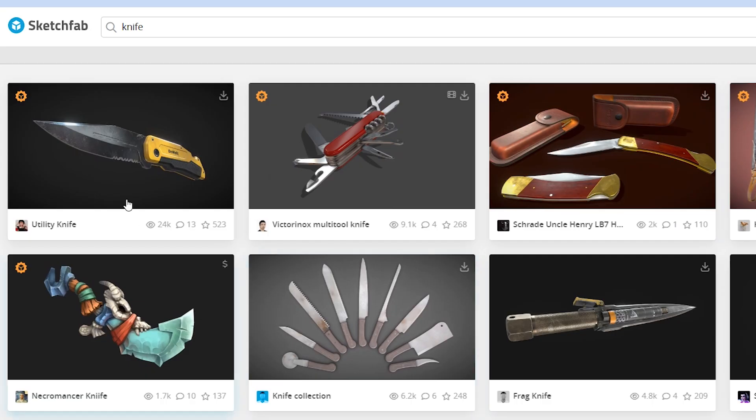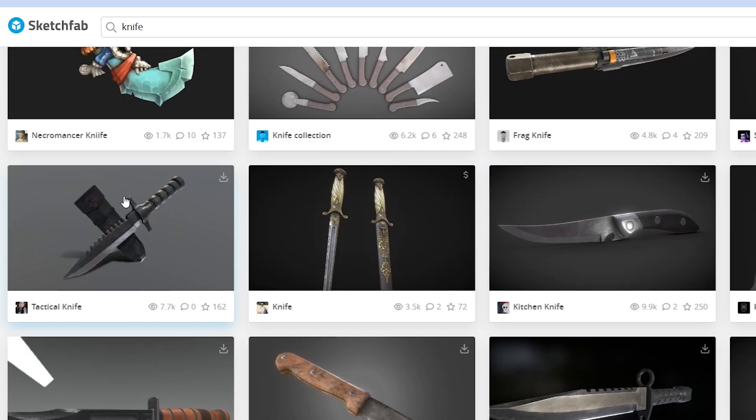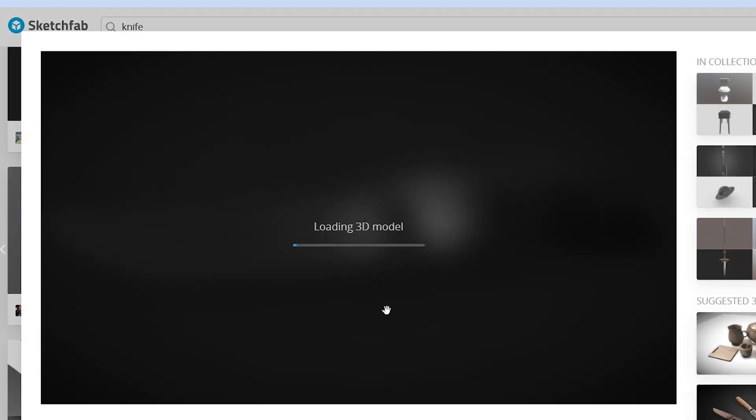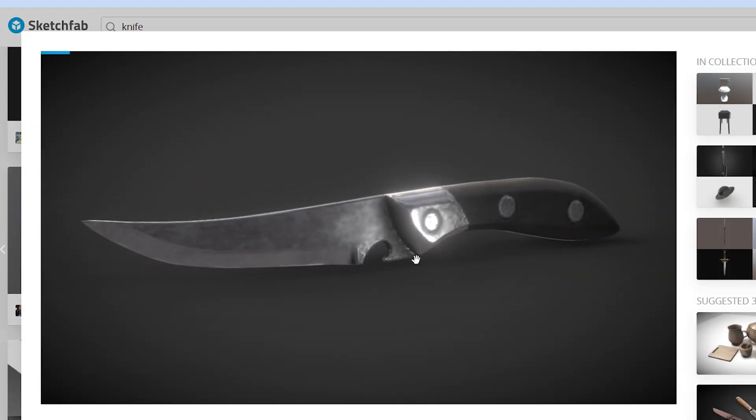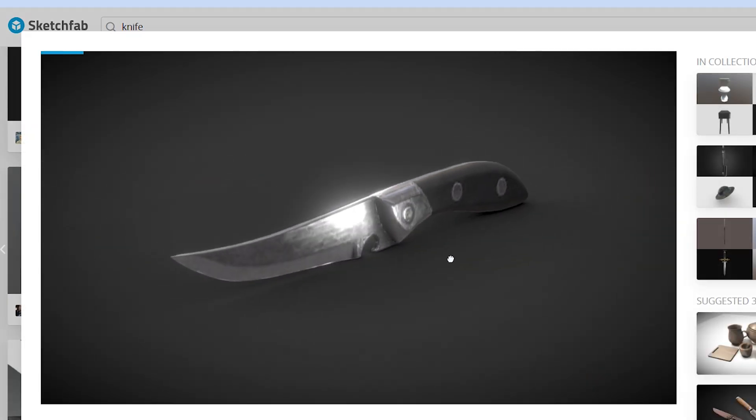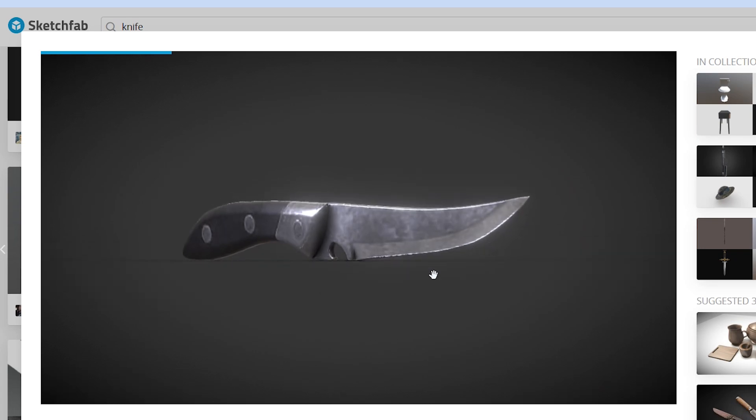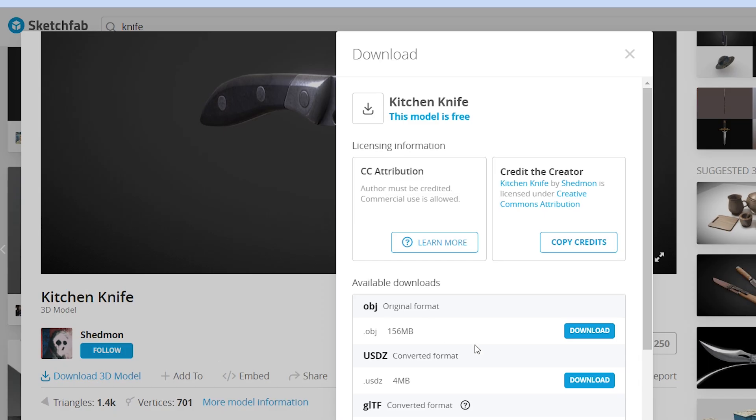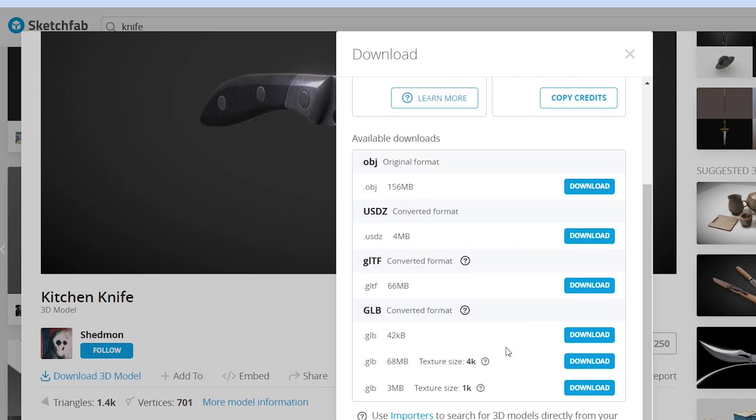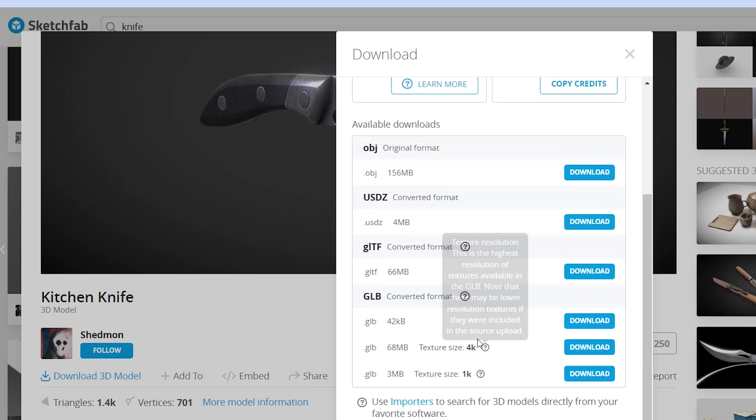So the first thing I want to do is to look for a realistic 3D knife model, and I found this one on sketchfab.com. It's for free, I will leave you a download link in description. So I will download the OBJ version of this knife.